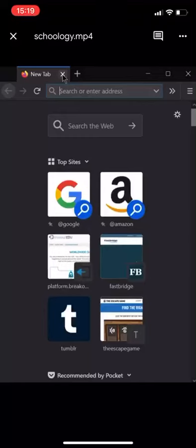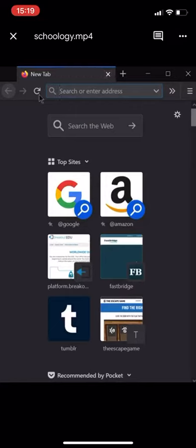Alright, so more than one of you said you didn't know how to get to Schoology, and even if you're messing with me, I'm going to tell you anyway.